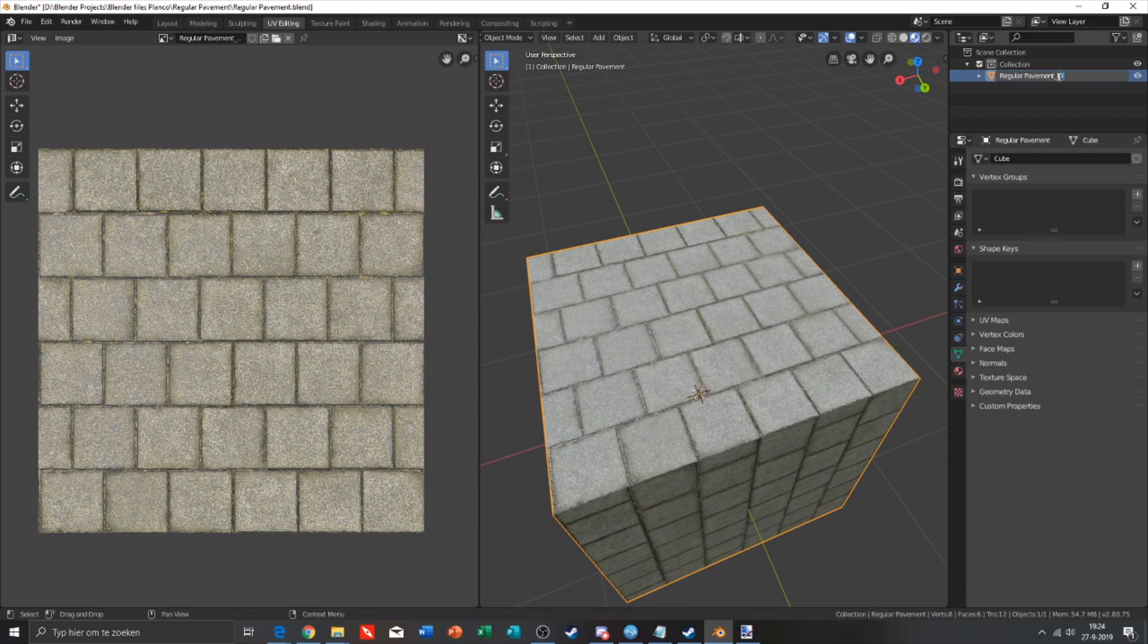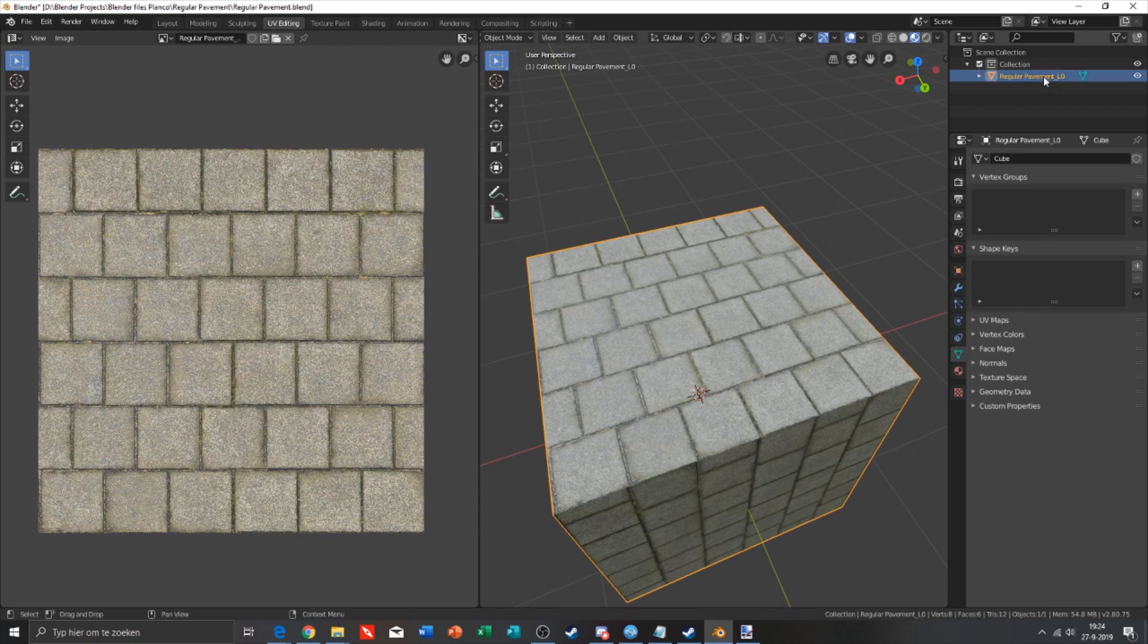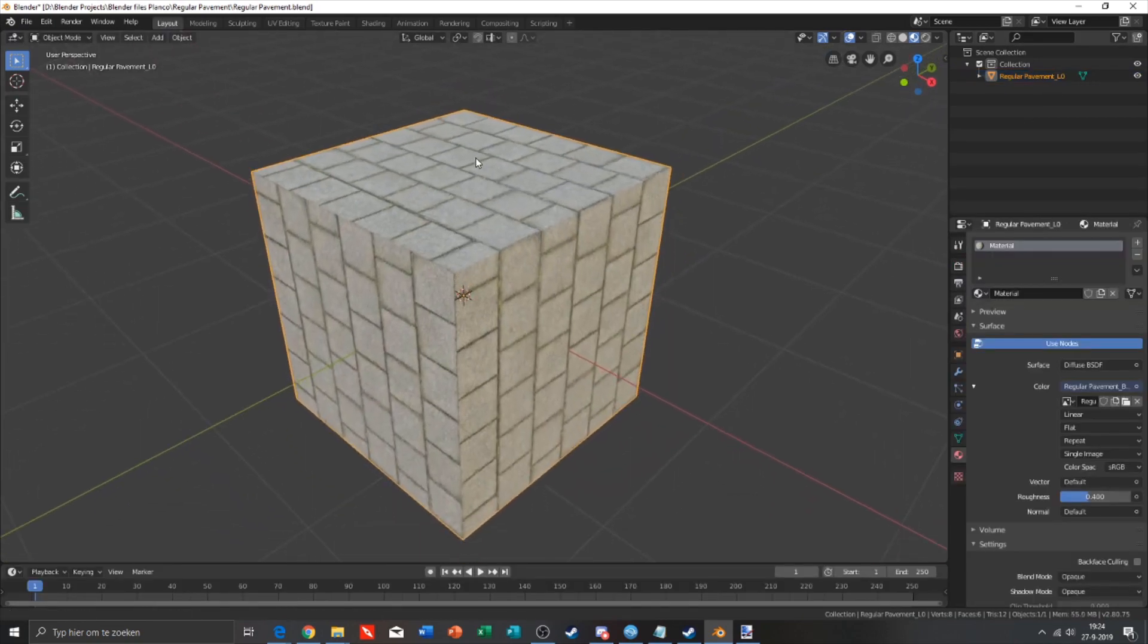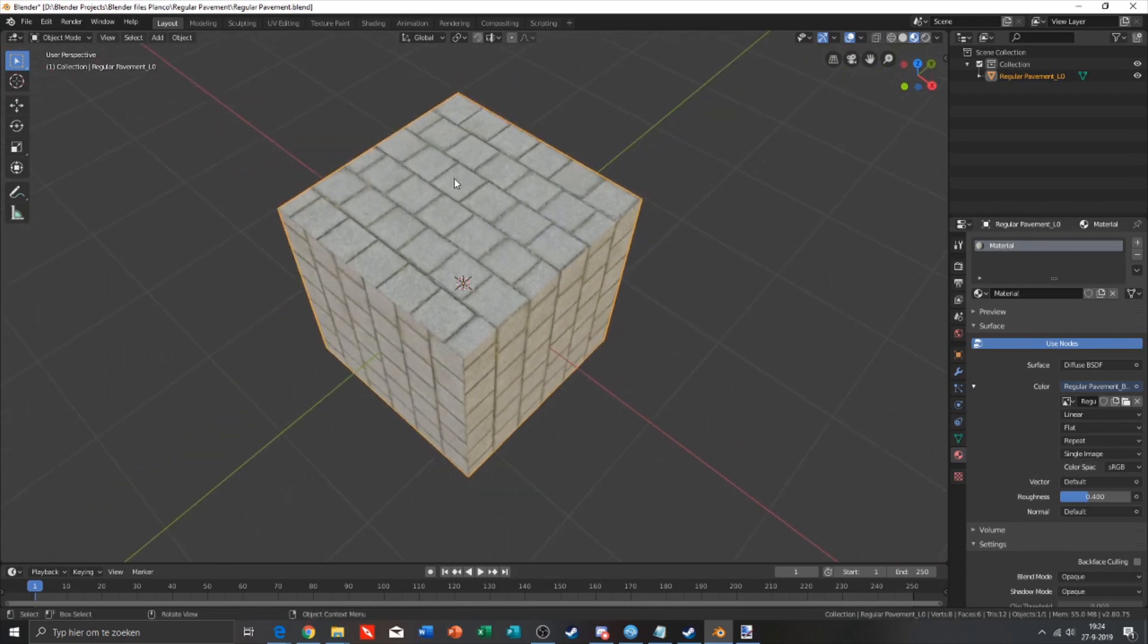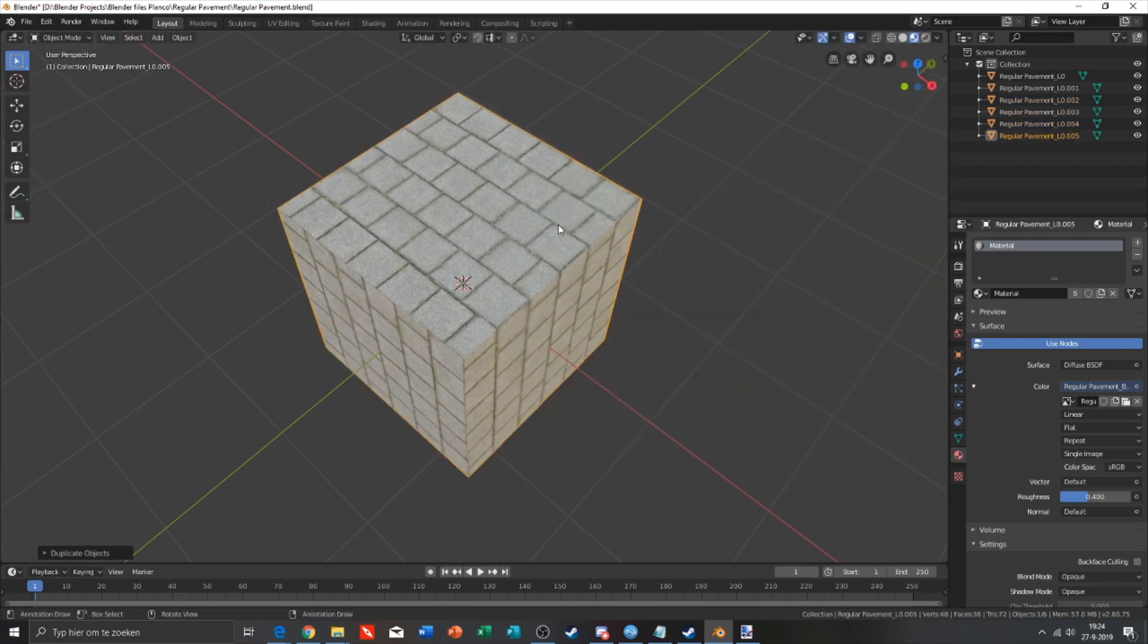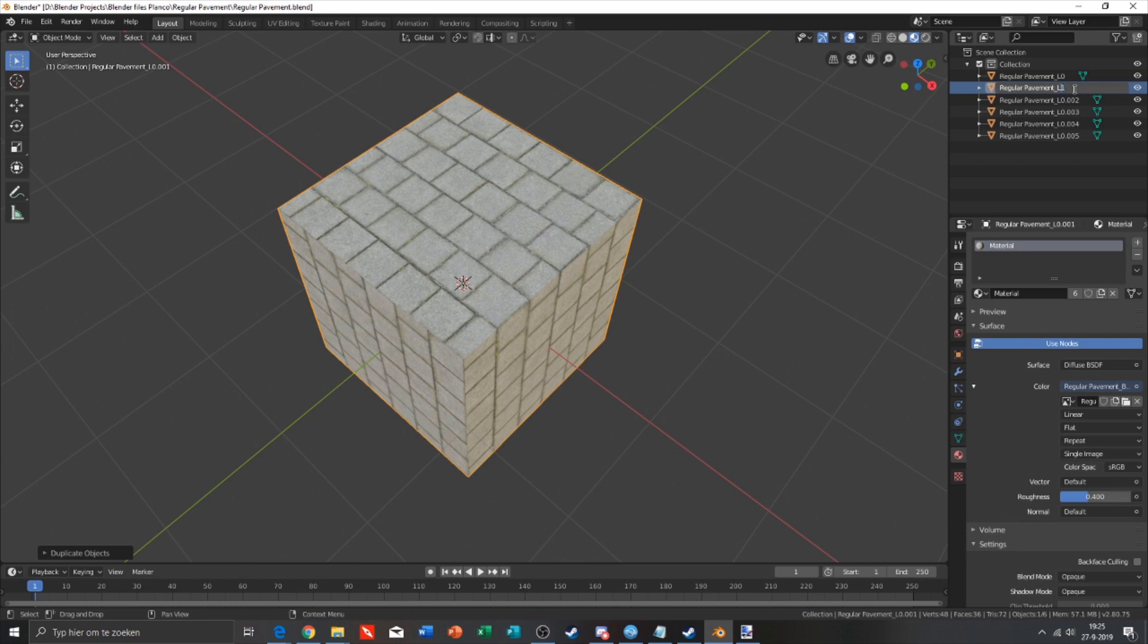You also need a layer 0, so we need five of them. We're gonna go back to the layout and just duplicate it five times. You need to double click on the name and delete all those zeros and dots.